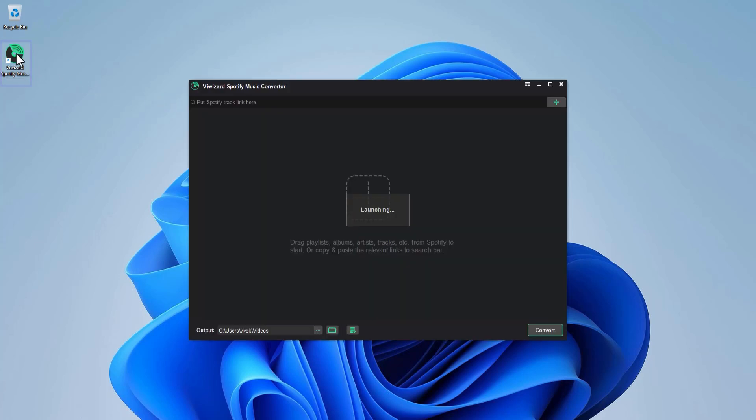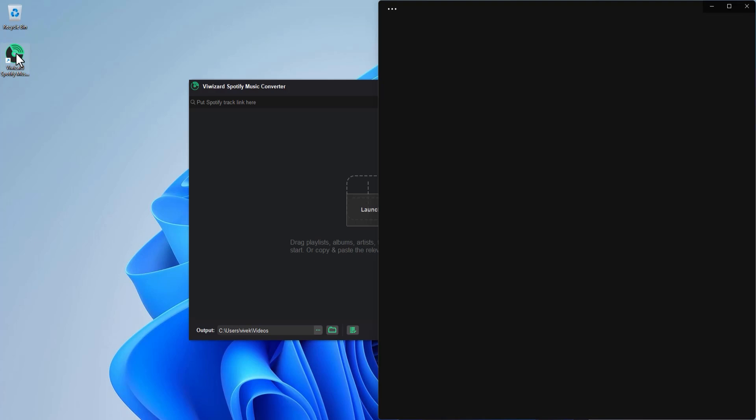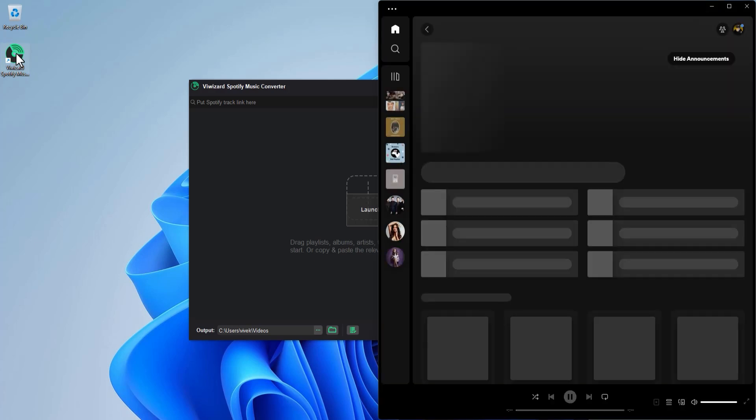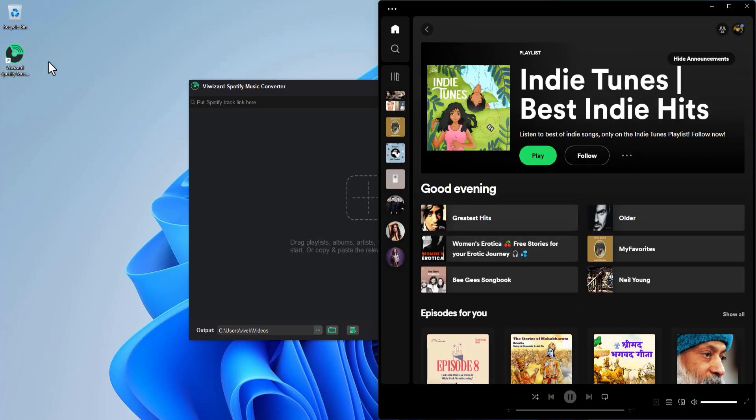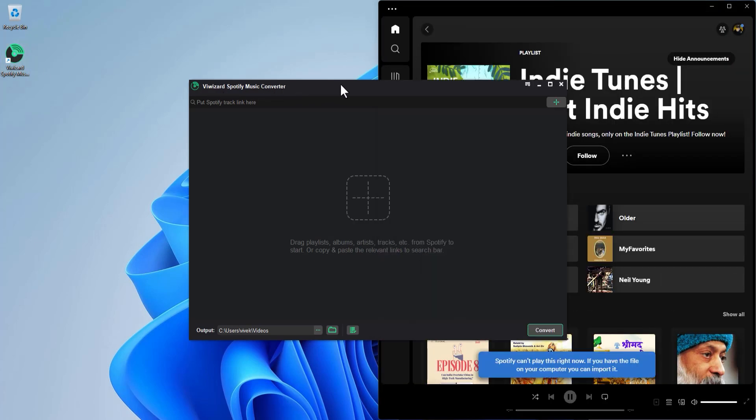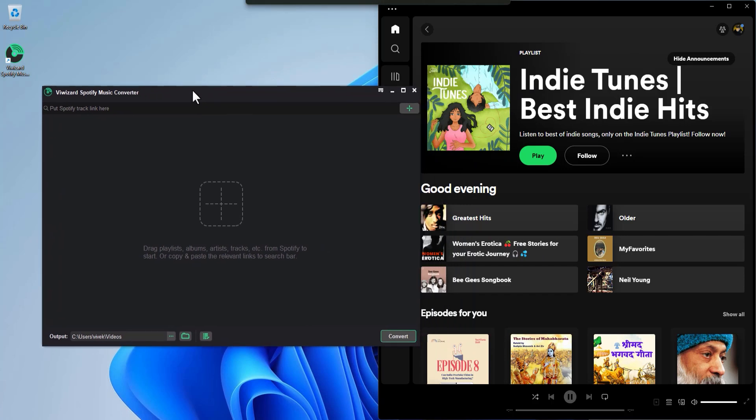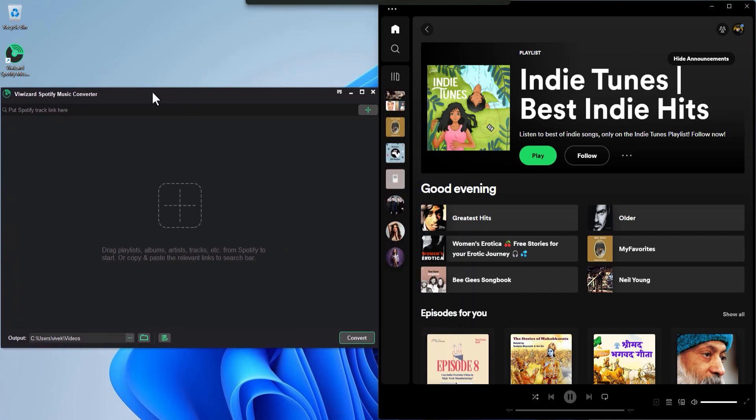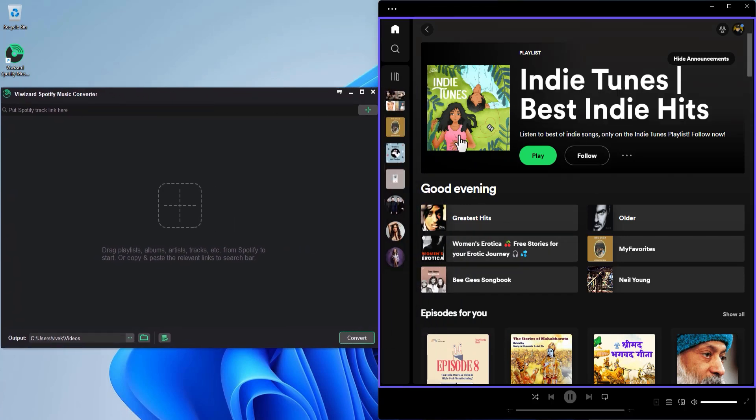Let's adjust these windows so we can see everything clearly. Notice that Why Wizard Spotify Music Converter automatically launched the Spotify app as well. This is because Spotify Music Converter uses the drag and drop method where you can drag songs or playlists from Spotify and drop them here inside the Why Wizard Spotify Music Converter interface.